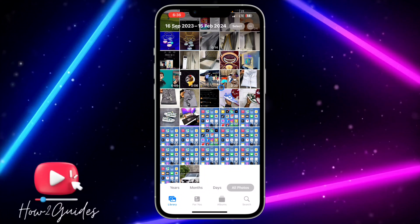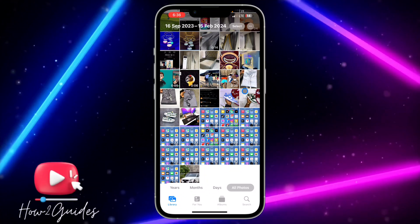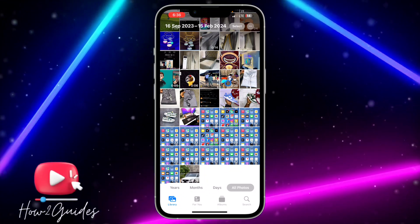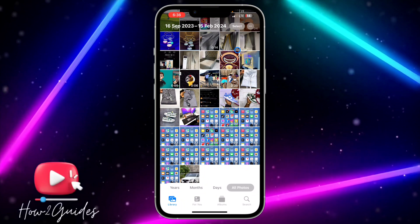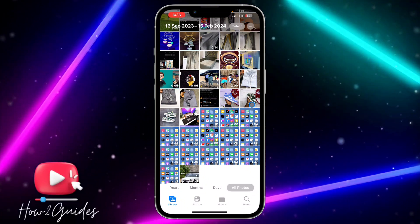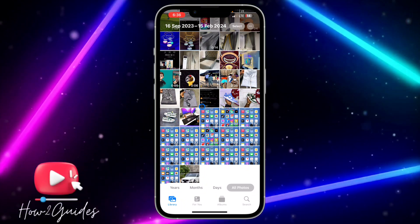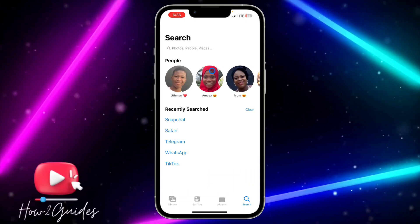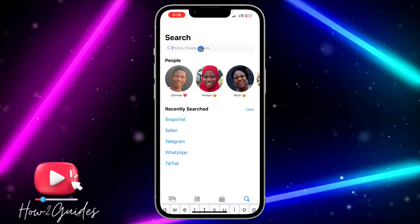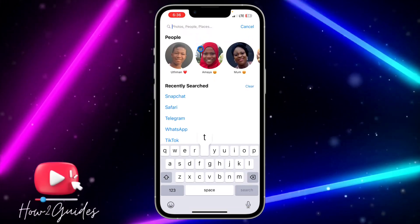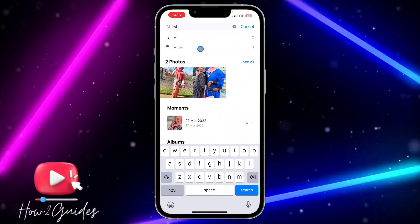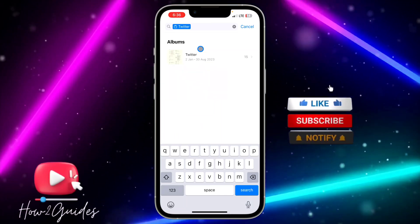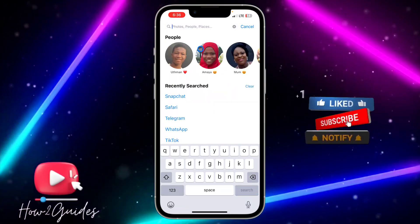Now check your gallery for the video. The video may have downloaded with a date in the name, which is why it appears in a specific place. If you don't see it right away, use the search function in your gallery and search for 'Twitter' — you'll be able to find the video that way.